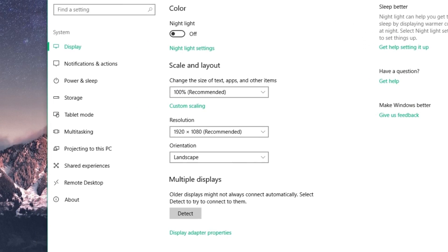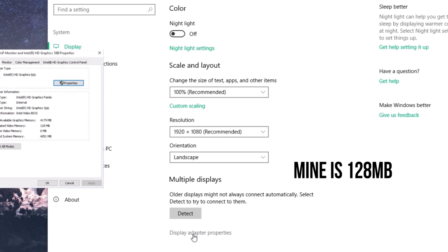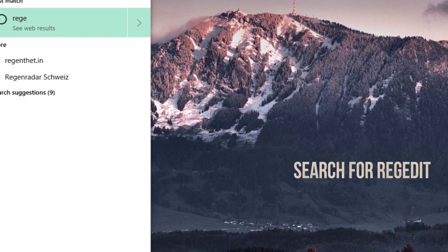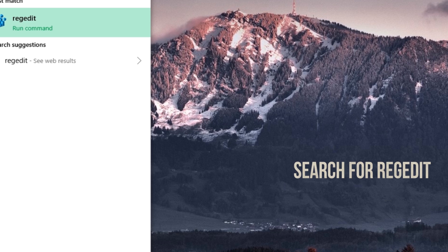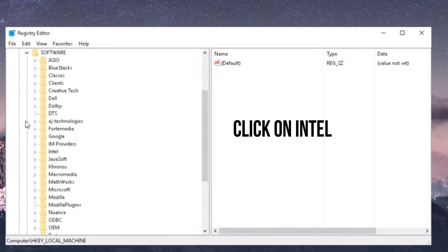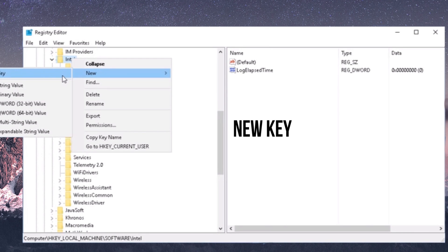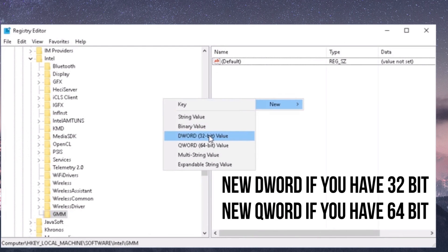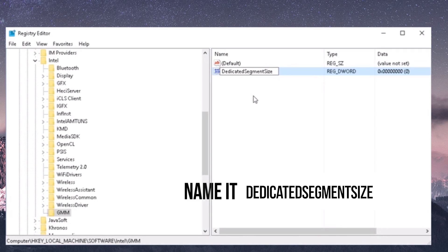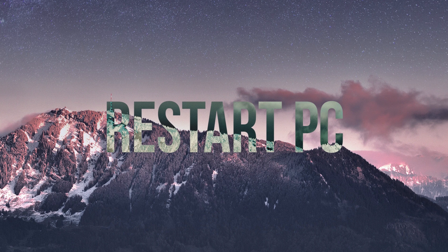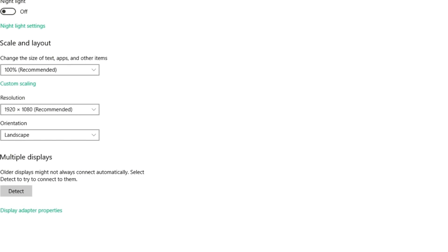For my Intel users, first go into your Display Adapter Properties and check your VRAM — mine is 128 megabytes, so just remember that number. Then search for Regedit and run it. Click on Software, click on Intel, then click New Key and name it GMM. Then create a new DWORD value for 32-bit and name it Dedicated Segment Size. Change the value to 512, then restart your PC.